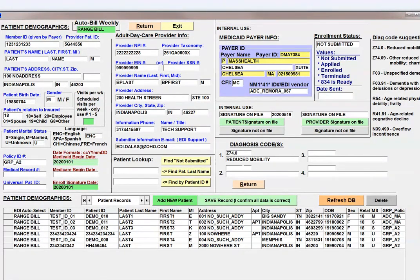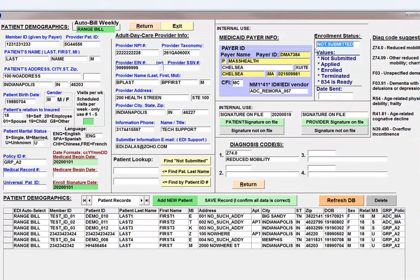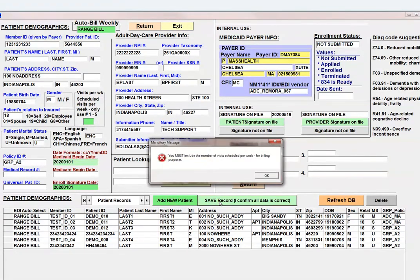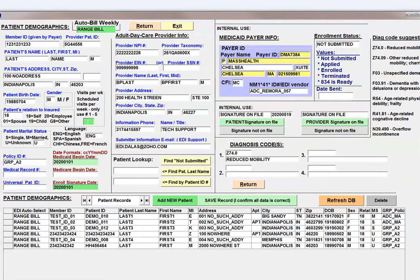There's a section for diagnosis codes — use whatever is applicable from your ICD-10 code sets. There's also an enrollment status field, which is automatically filled in when you create a new patient. If you leave something out and go to save the record, you might get an error message. You must include the number of visits scheduled. Usually with daycare services it's between two and five days — I'll show you why in a little bit.